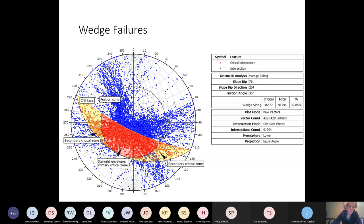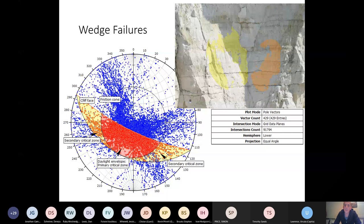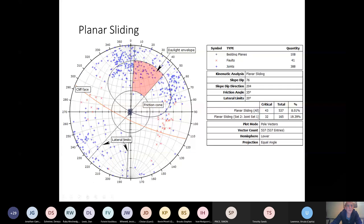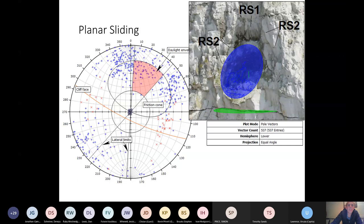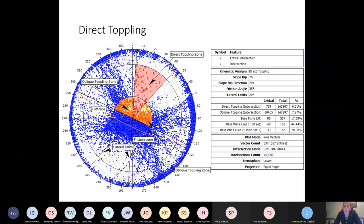And here's an example in the upper right just showing an old wedge failure scar. And you can see the two jointing surfaces mapped in there. We also looked at planar sliding and we found about 8 percent of our mapped surfaces suggested planar sliding was a possibility. And you do see that at the site. There are a few smaller ones like this one. And direct toppling, we looked at direct toppling and we found about 7.5 percent of our mapped out discontinuities allowed for direct toppling. So a little bit rarer, but it does happen at the site.